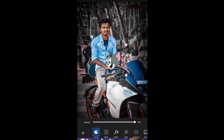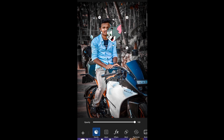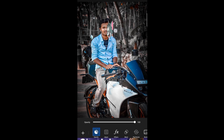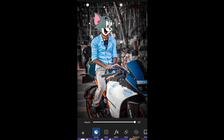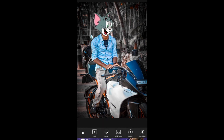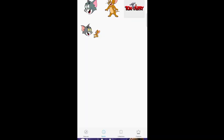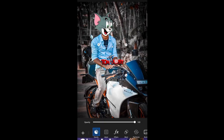Now we are going to set the face in our photo. We are going to set the face in the bike.